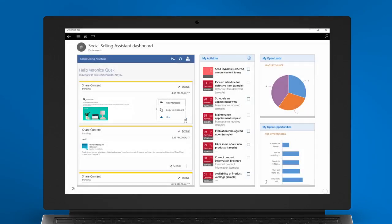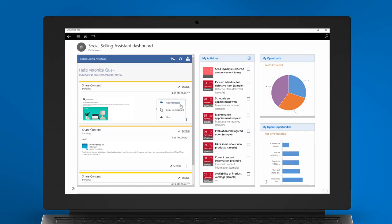If the recommended post is not relevant to you, simply click on the Not Interested button. The Assistant will immediately remove the post from your recommendations list, and our intelligence model learns from this feedback to improve the relevancy of our recommendations.